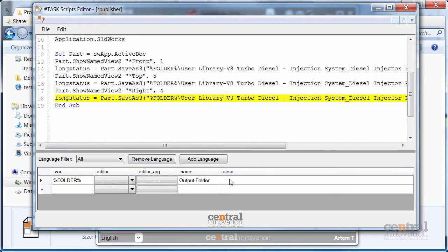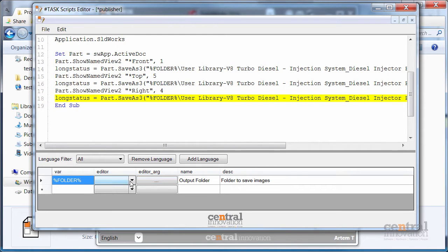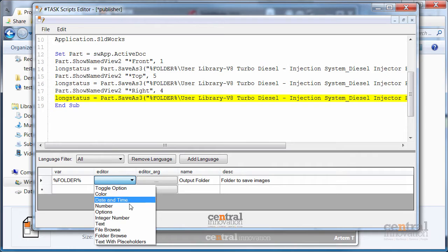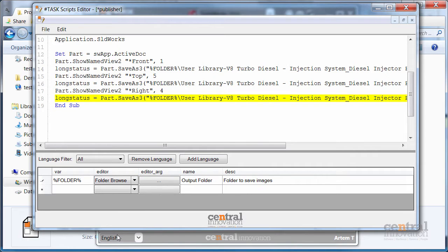So for example I am going to name it output folder. This will be shown to the user as well as a custom description. You can also select the type of editor for this variable from the available editors in the list. For this one I am going to select the folder browse. So user will have to select the folder using the browse button.